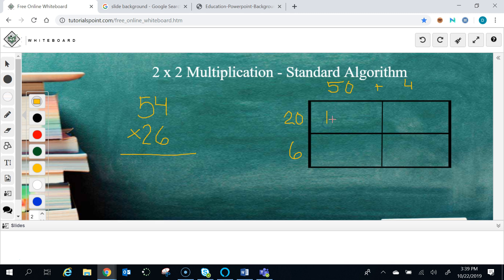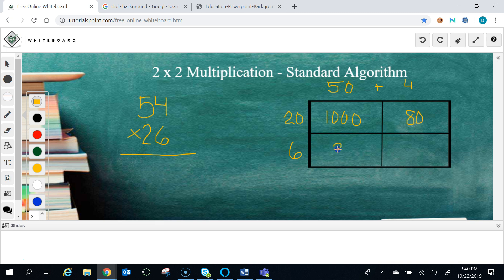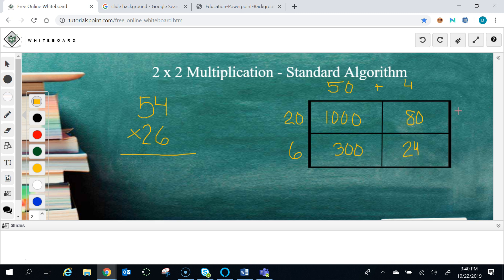20 times 50 is 1,000, 20 times 4 is 80, 6 times 50 is 300—and this assumes students know their math facts of course—6 times 4 is 24. We can add up all of those numbers. We add up this, we get 1,080 over here, and adding up 324 we get 324.